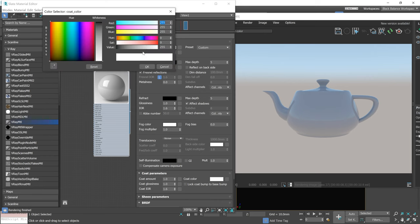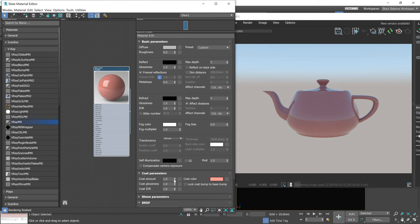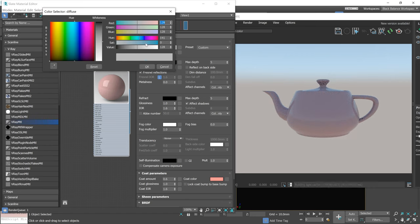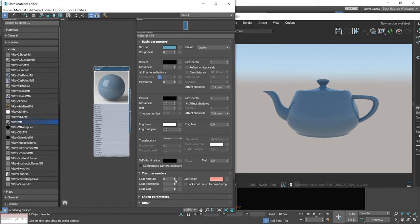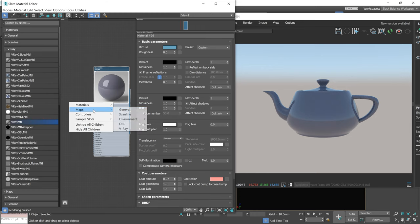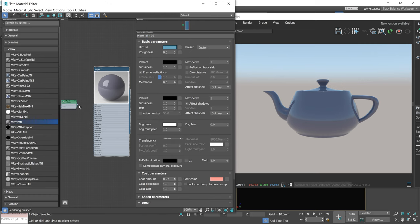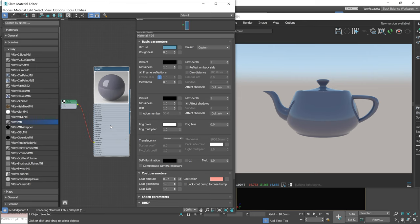Next big update is the coat layer. It adds reflective coating directly in VRay material. It works similarly to the blend material. We can adjust all the options we need and add texture. Now there is no need to use blend material for simple materials, which can save some time.